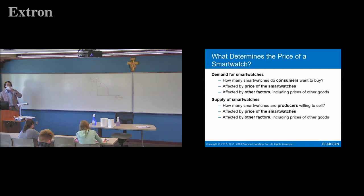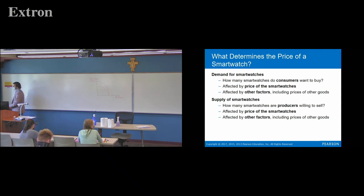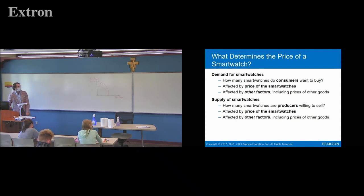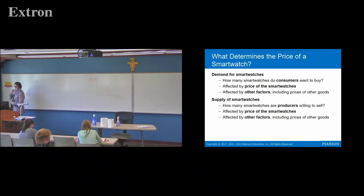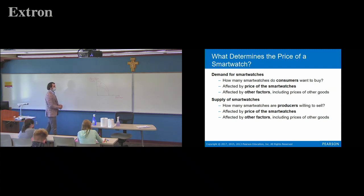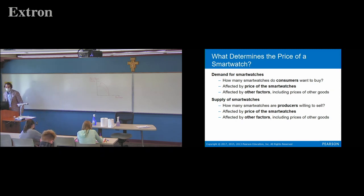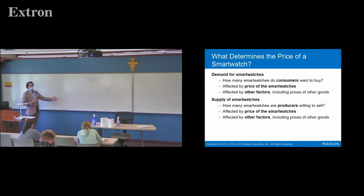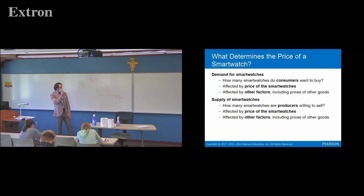How many smartwatches consumers want to buy is going to be affected by the price of smartwatches. Obviously if it's cheaper you'll buy more of it — price is a pretty big factor in what people choose to buy. There are also other factors: prices of other goods, your income. On the supply side, how many smartwatches producers are willing to sell is obviously going to be affected by the price — the more money they can get back, the more they're going to be willing to sell, because of increasing costs.